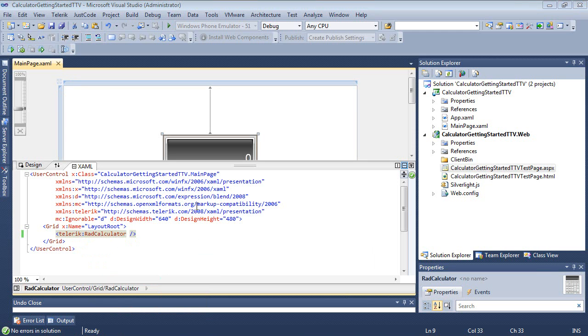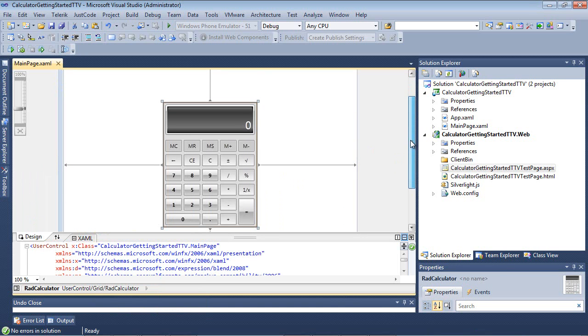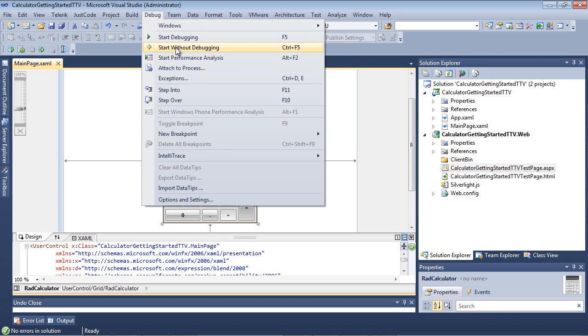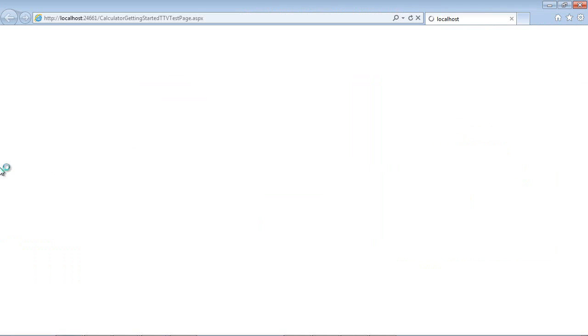Now that we added RAD Calculator, I can scroll down just a tad here and we can see that we already have the RAD Calculator on our Designer window. Let's run this application and explore what you get right out of the box.